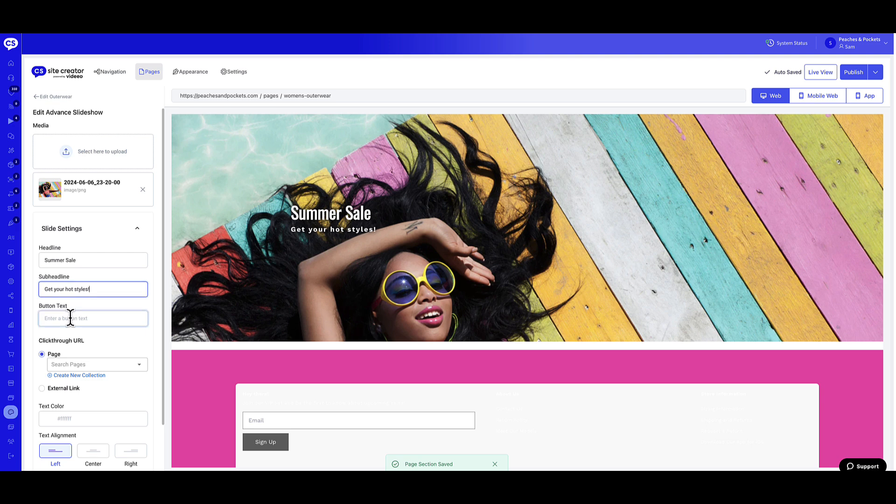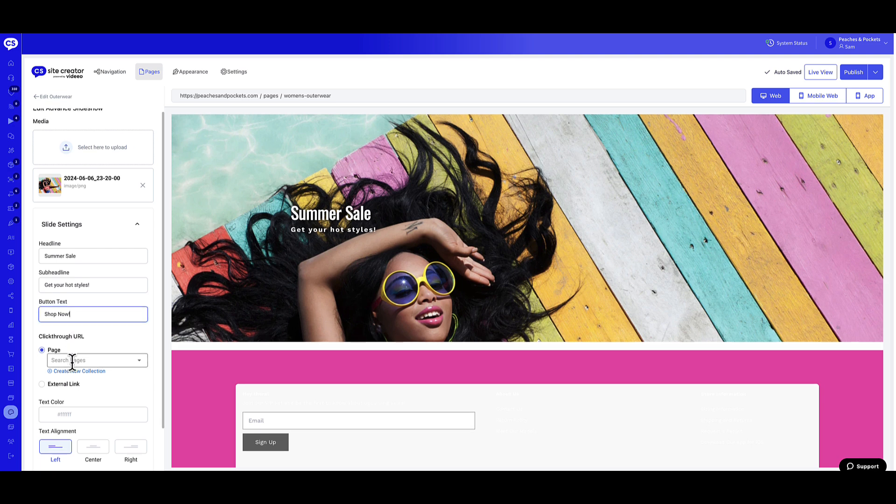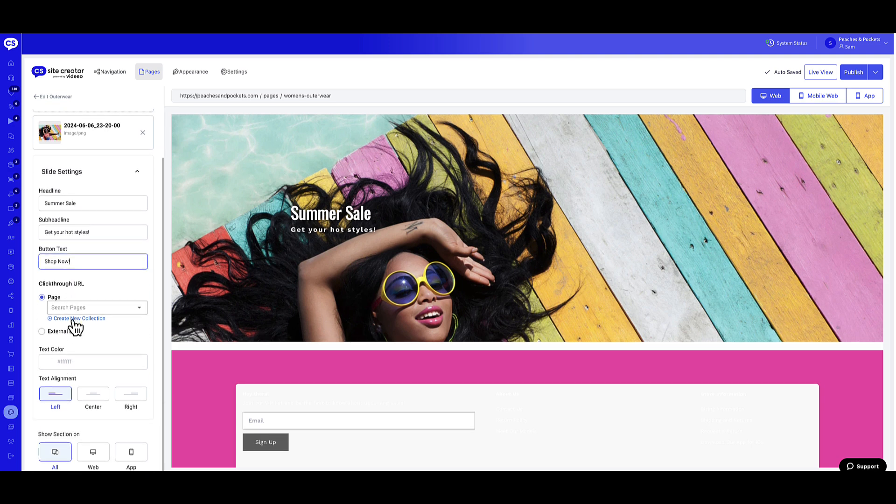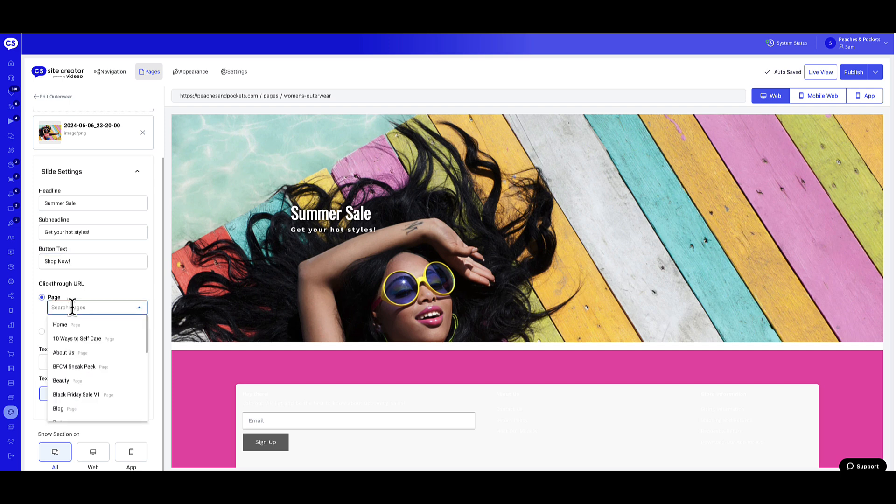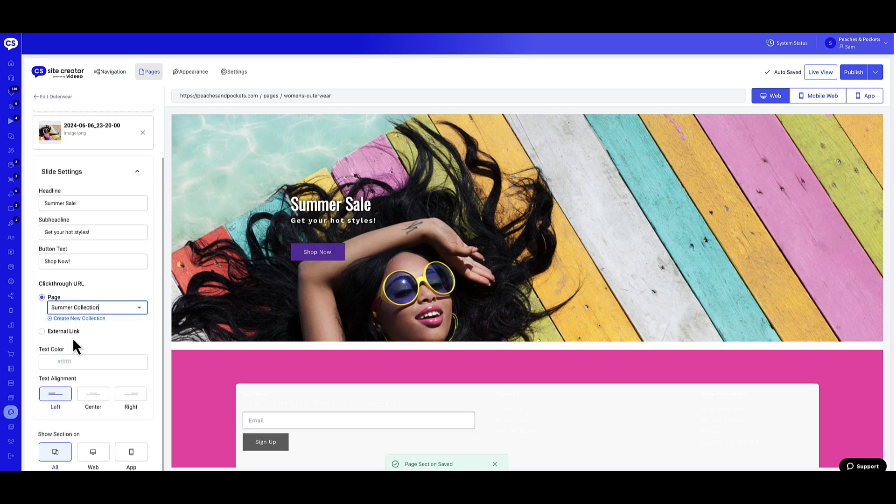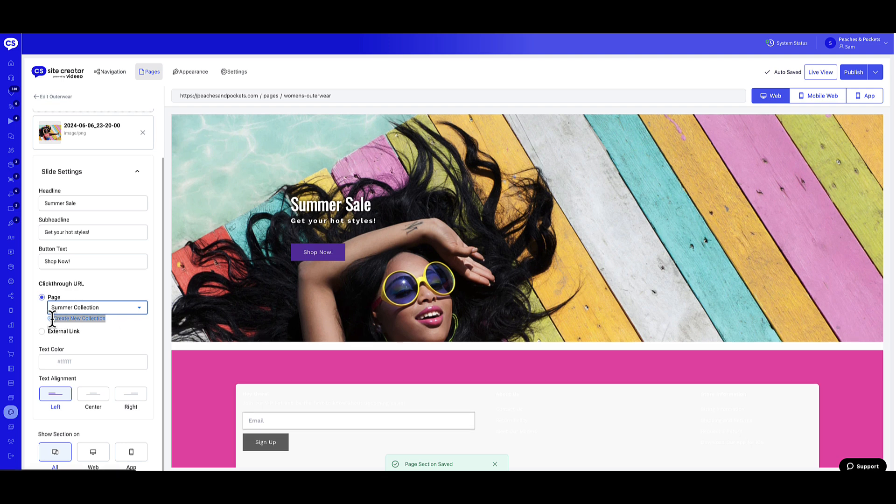Enter the button text. This button, when selected, will redirect the shopper to your desired page or product collection. Choose your click-through option. Select the option Page from the drop-down to select an existing page or collection, or create a new collection by selecting Plus Create New Collection.